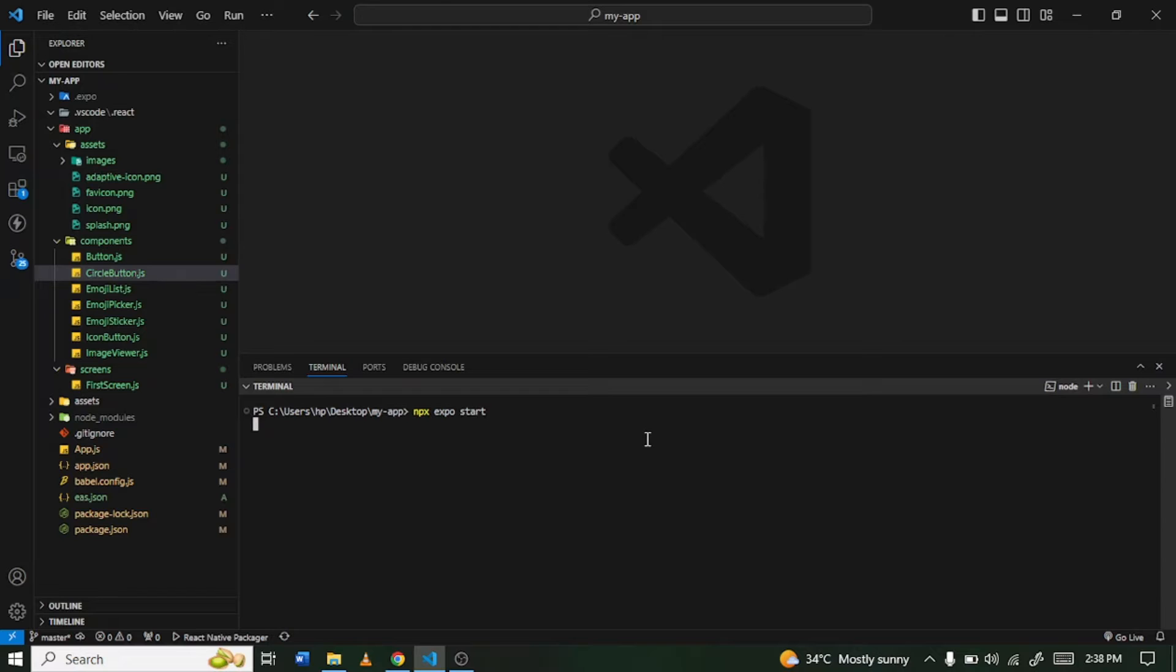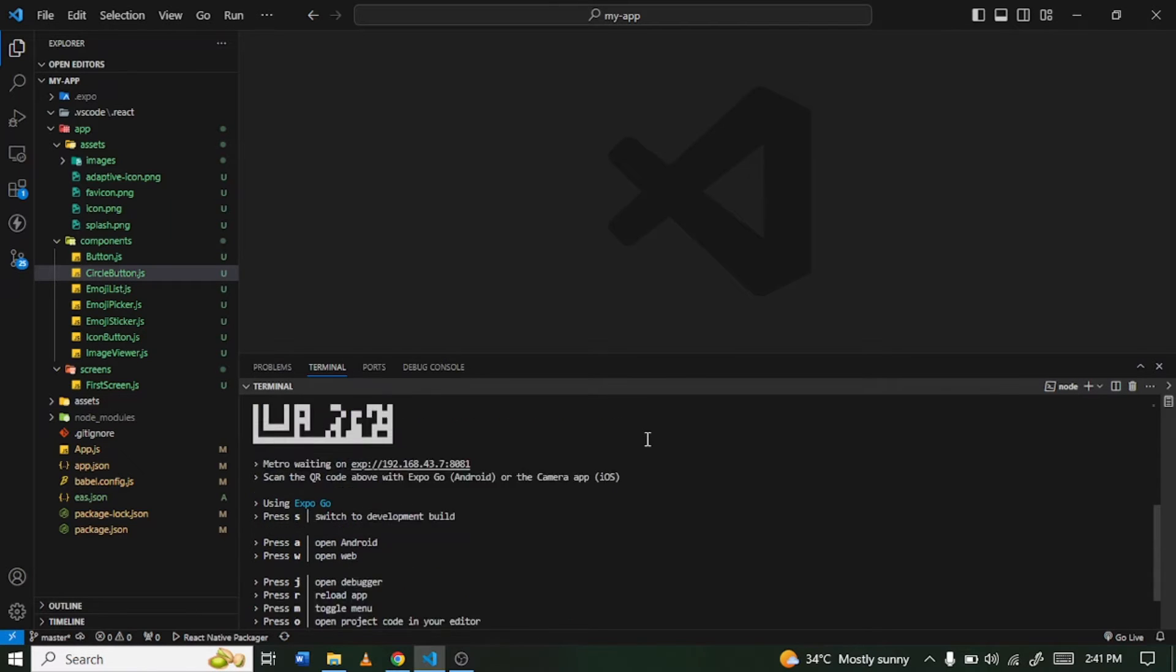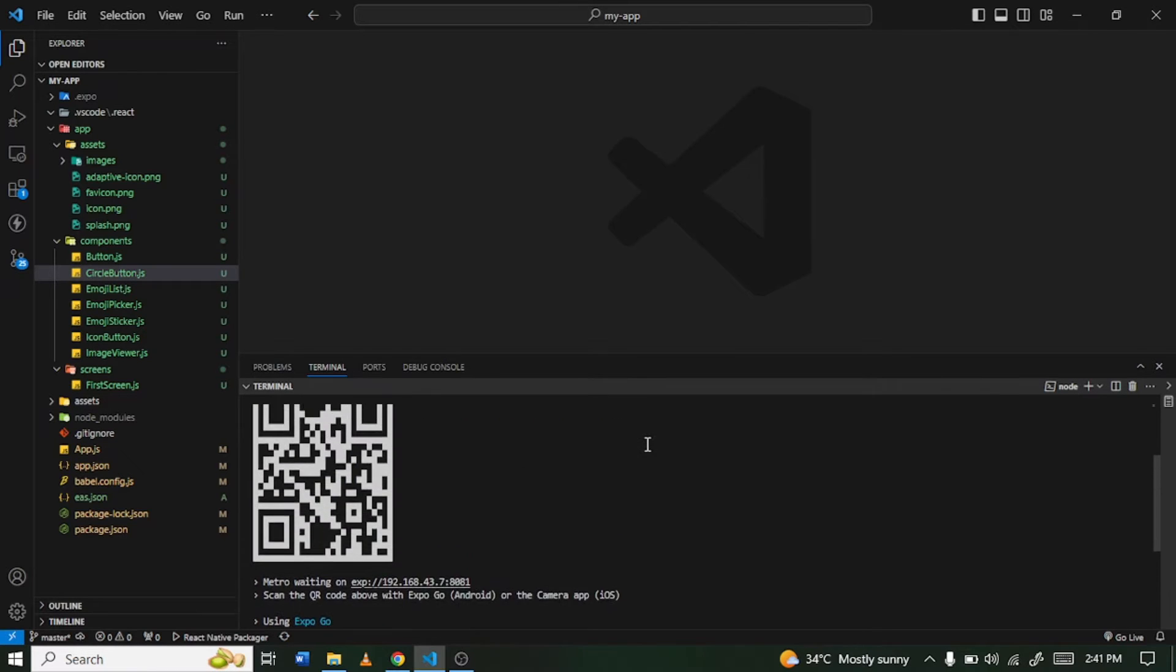for our metro bundler to finish building. Alright, so our metro bundler is ready and as you can see here